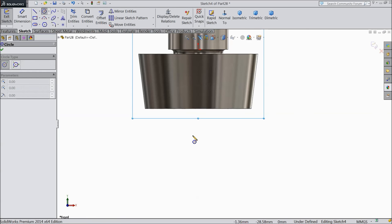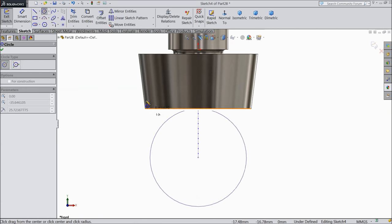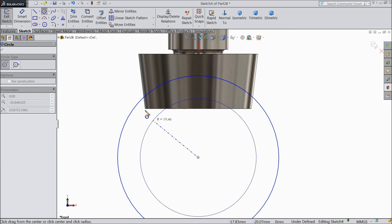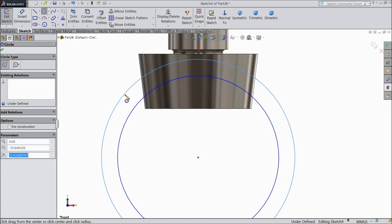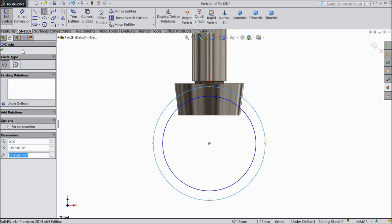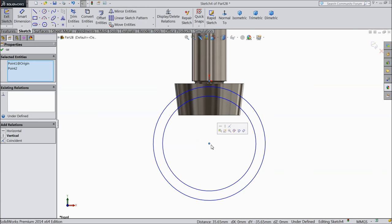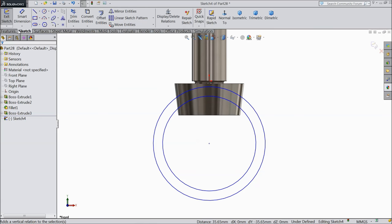Choose circle, draw two circles. First make one relation: origin point and this point vertical.